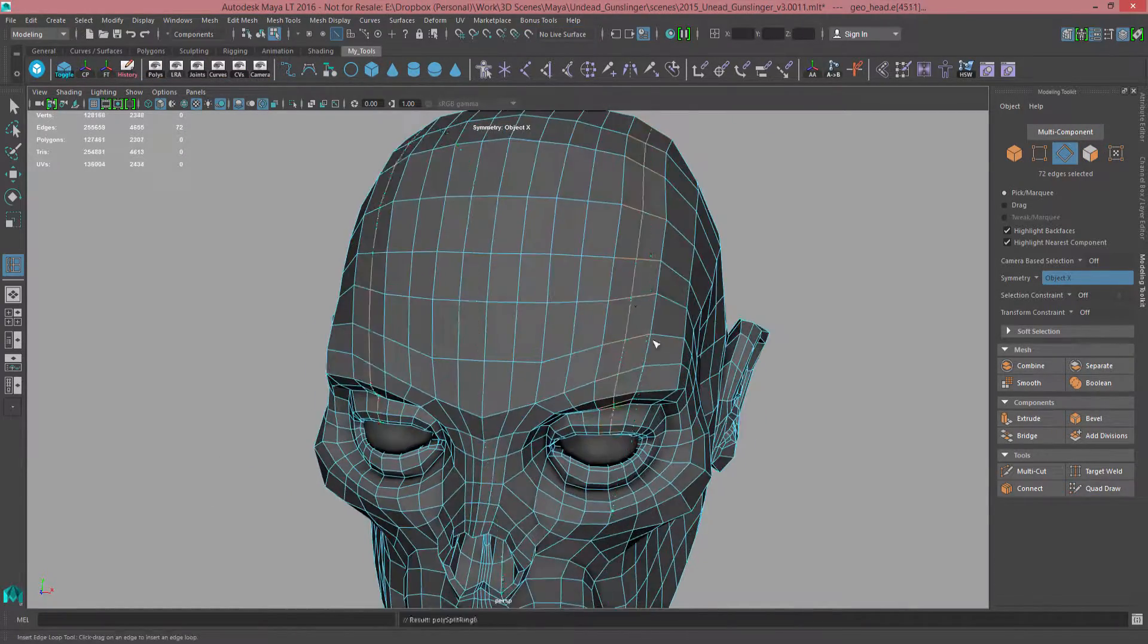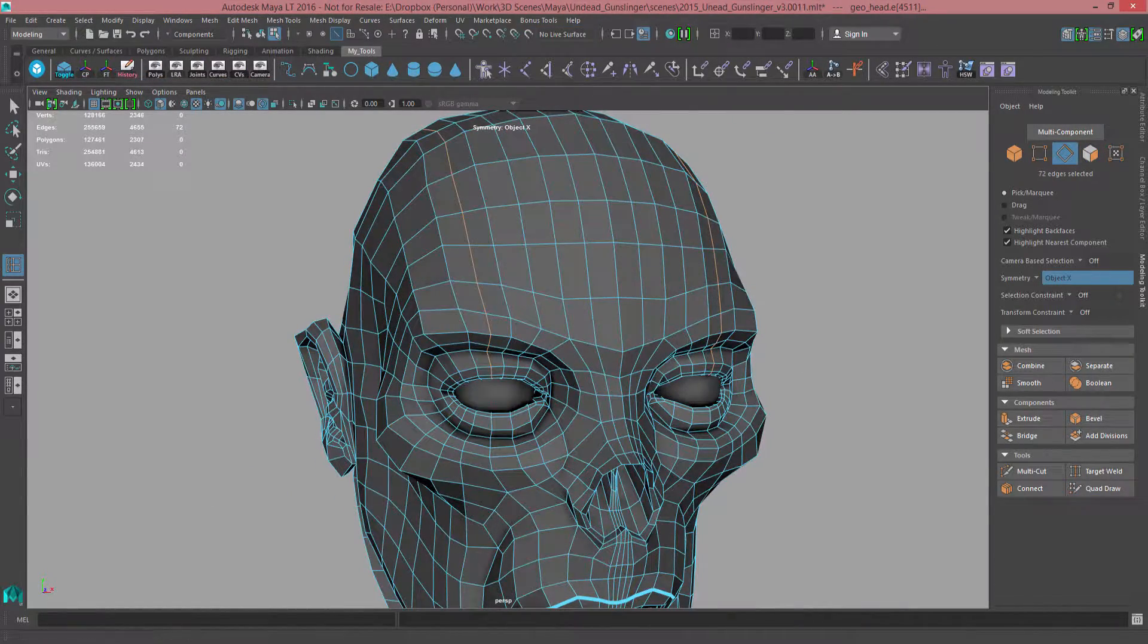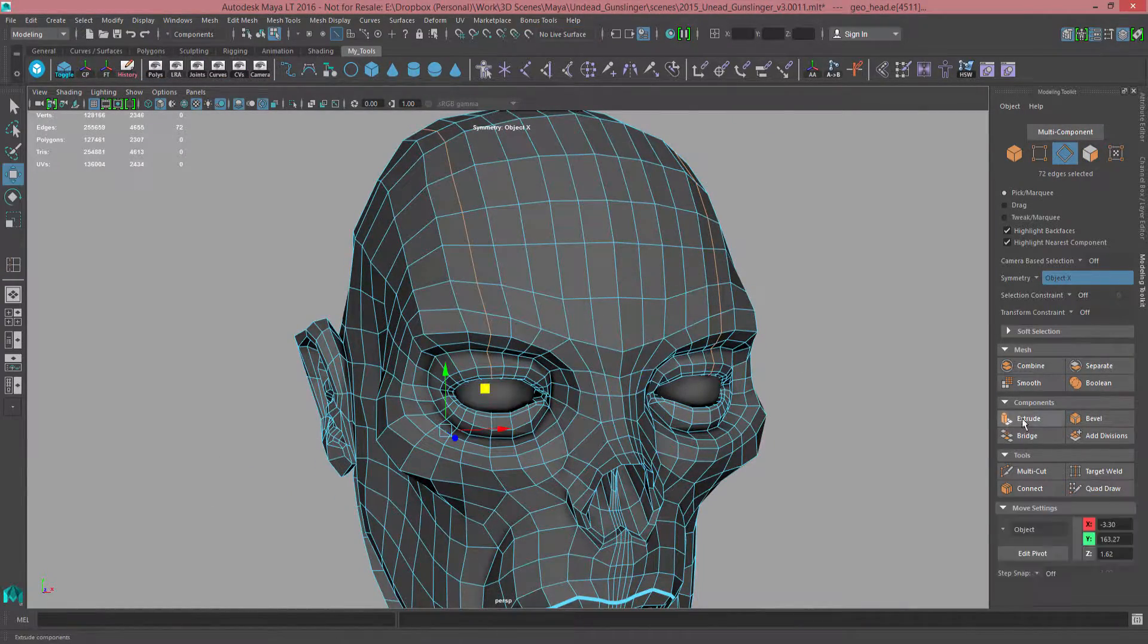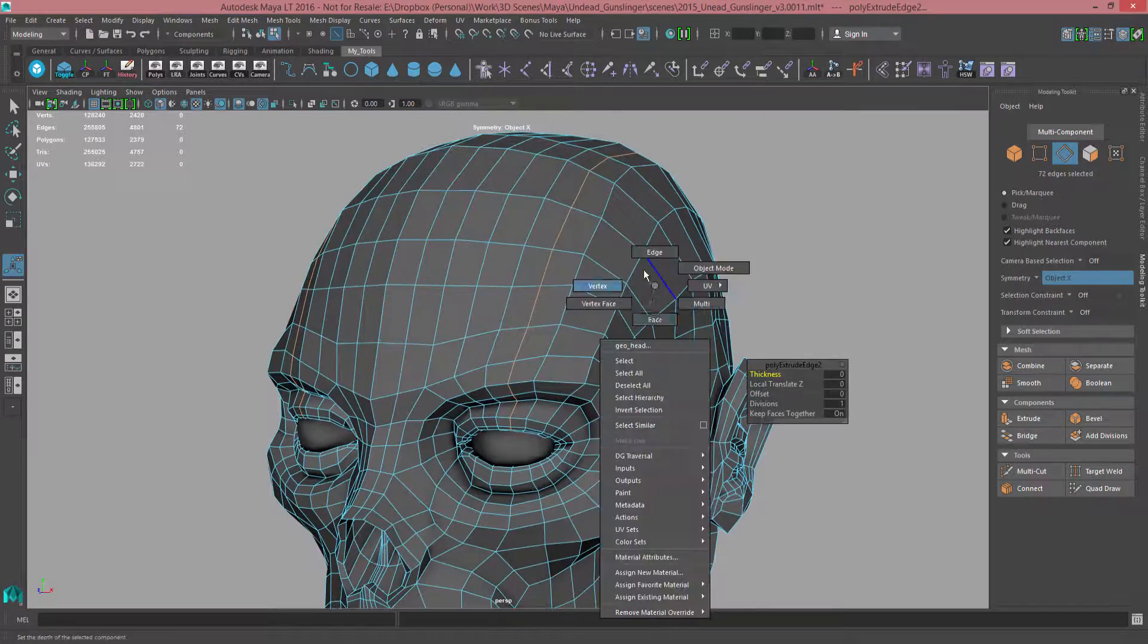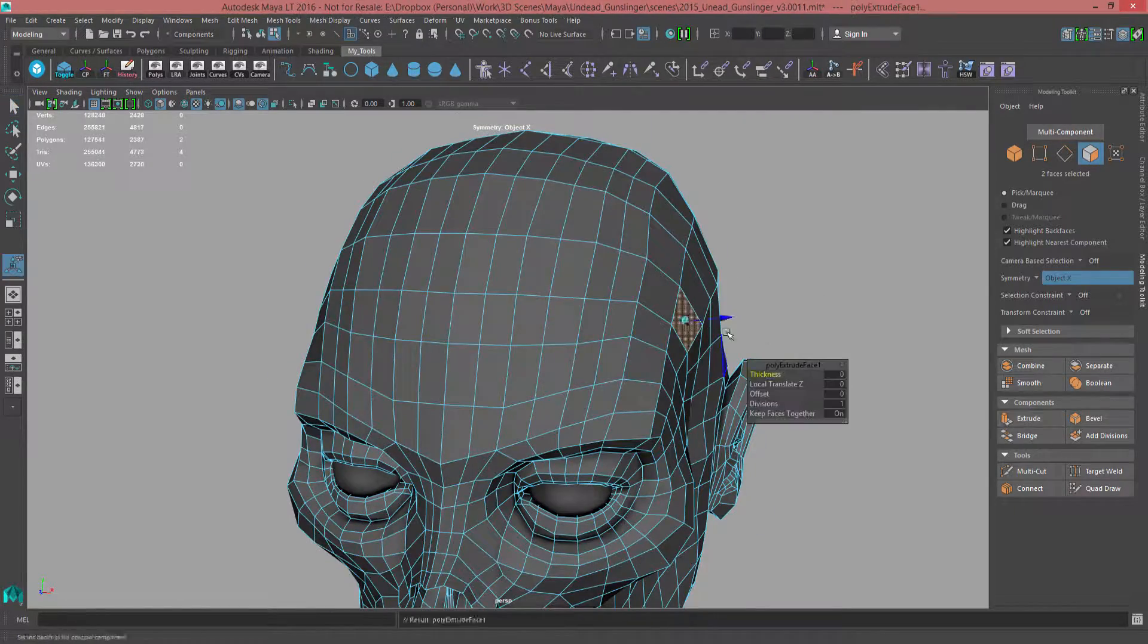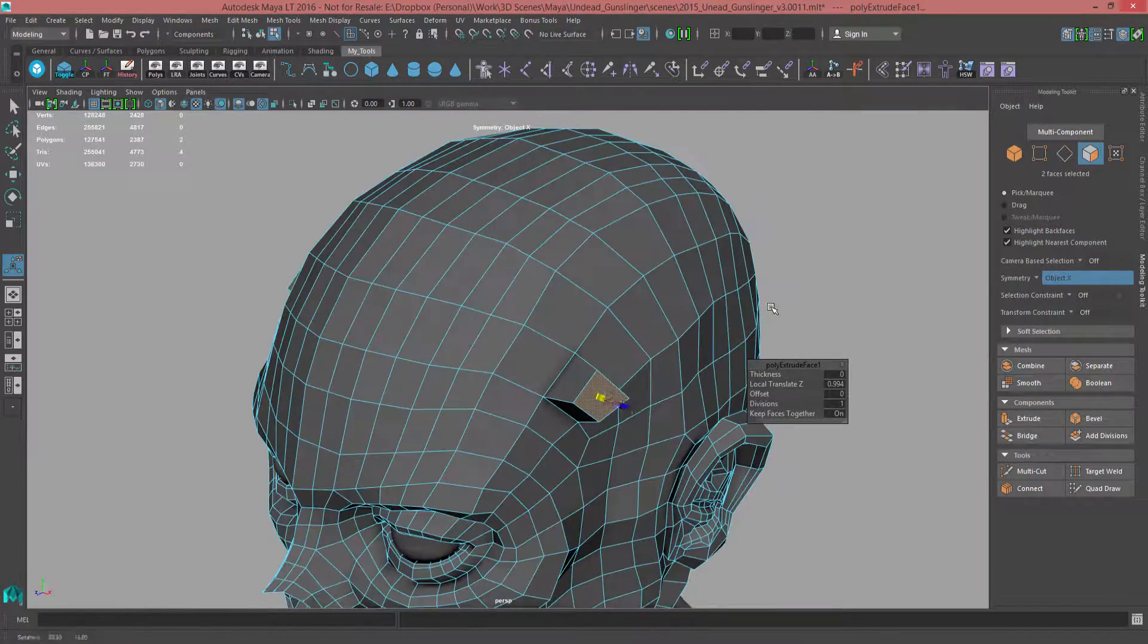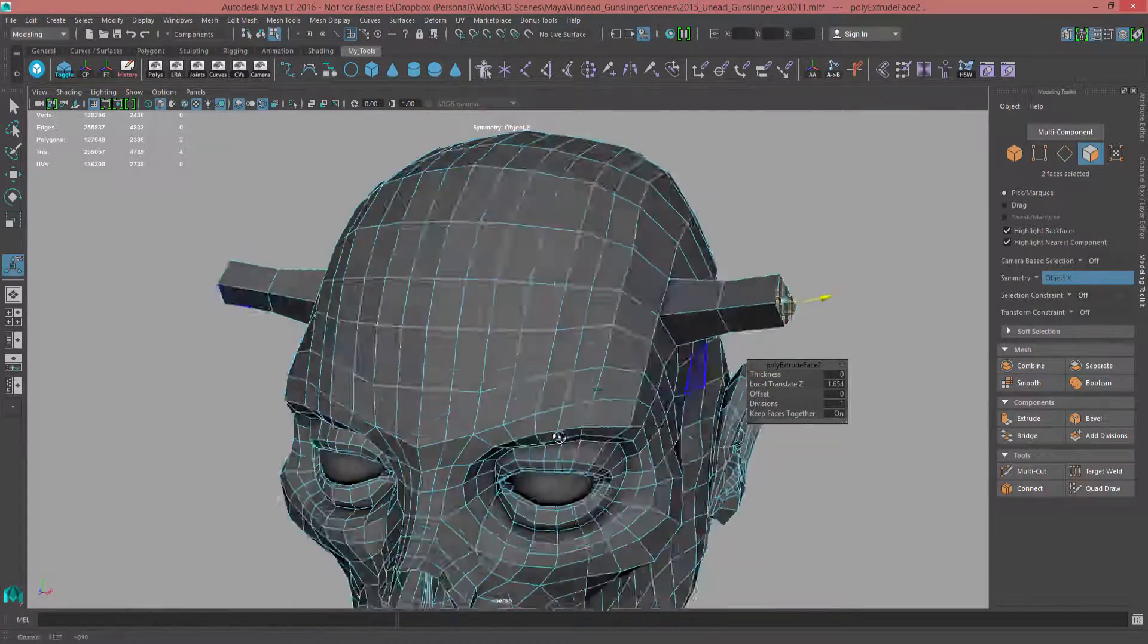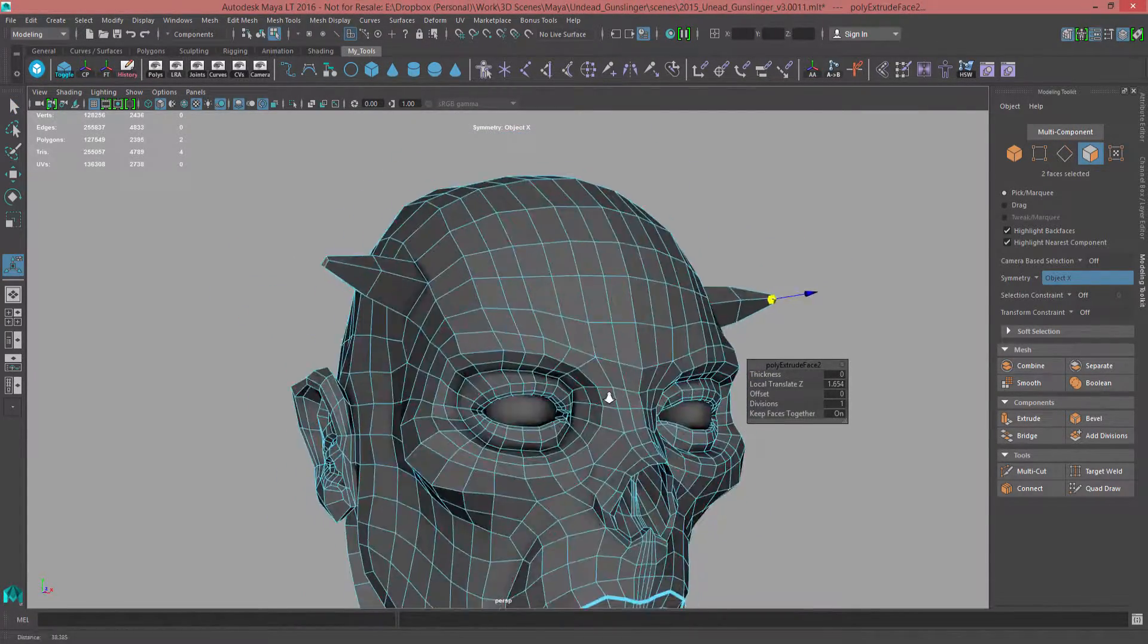Likewise, many important tools such as insert and slide edge loops, as well as extrusion, beveling and more, have been improved to work more accurately with symmetry.